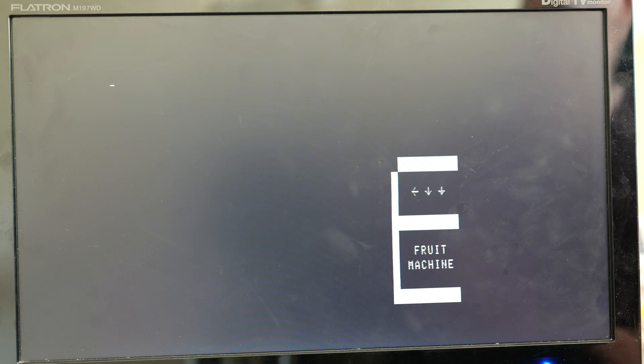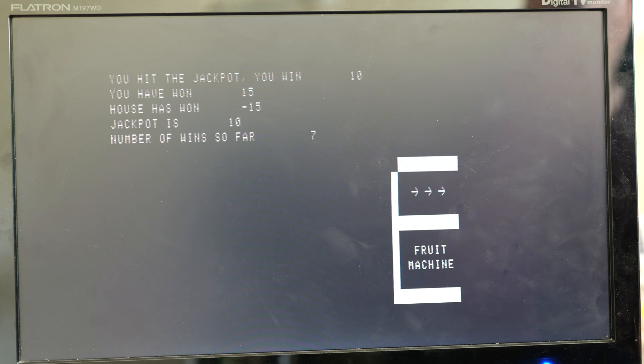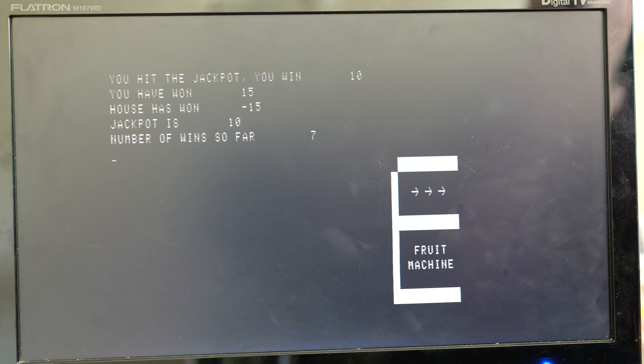And here's the program running, finally after re-writing everything for Basic 5.1 and putting in a few improvements of my own. We lost that round but this round we're going to win, here we are, 3 arrows pointing in the right direction, that's a jackpot, means I've won 15 and the house is down 15, I should quit now while I'm ahead.